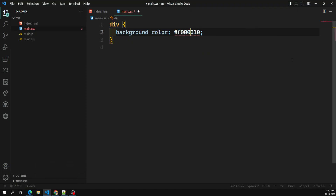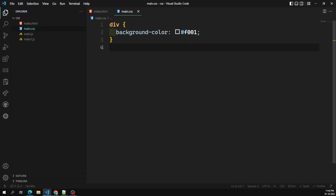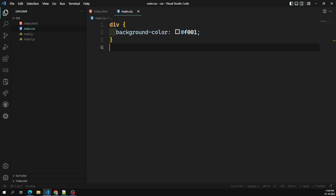You can also remove digits to get the three-digit shorthand notation, which leads to the same result. This is the hexadecimal notation, the most commonly used color notation in CSS. In the next session we'll learn about RGB color notation. Hope you understood — if you have any doubts, please post in the comments, and if you liked this video, please subscribe. Thank you.